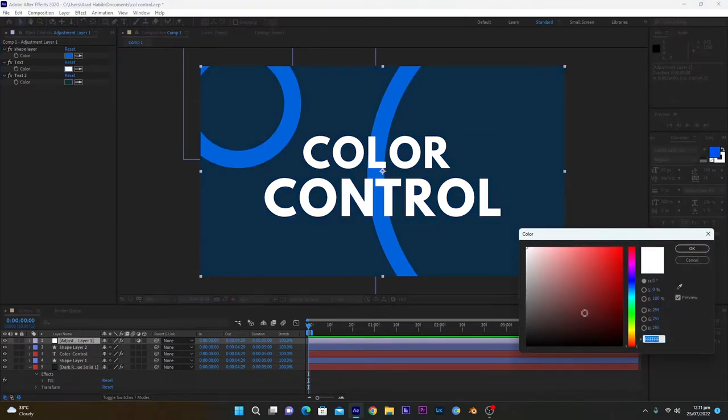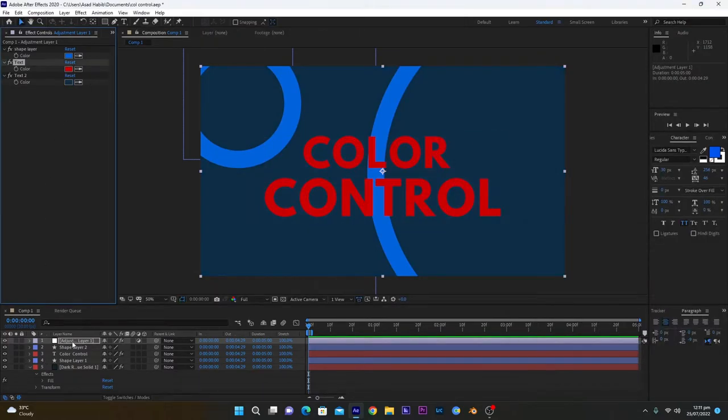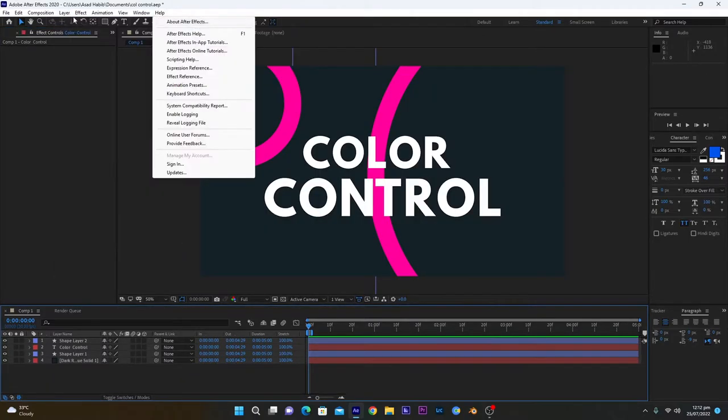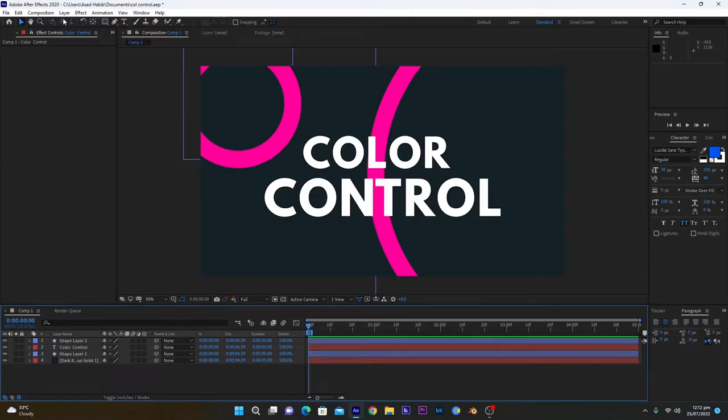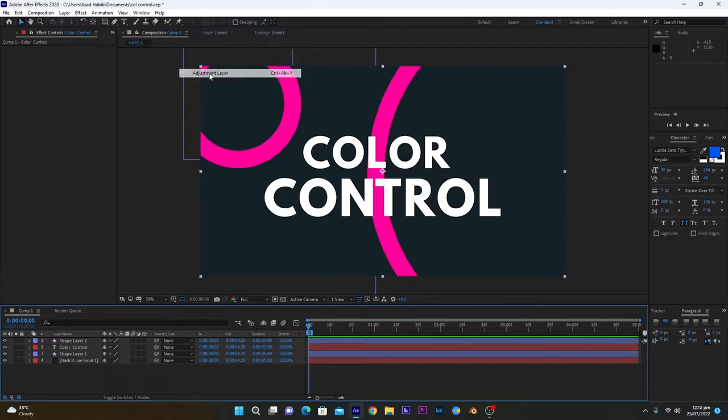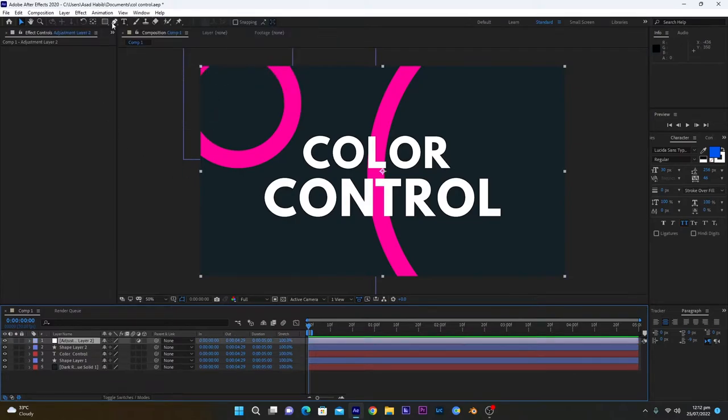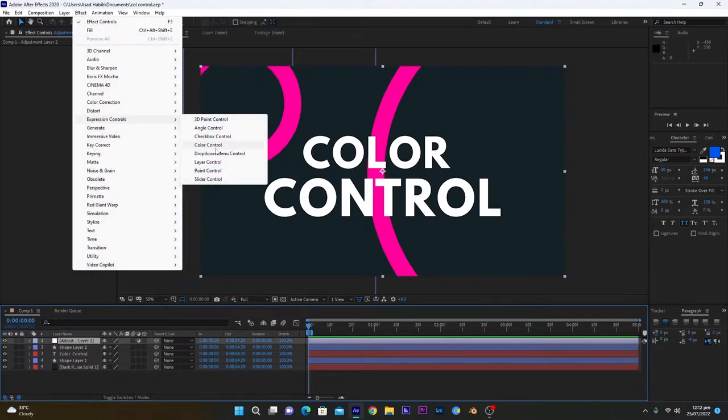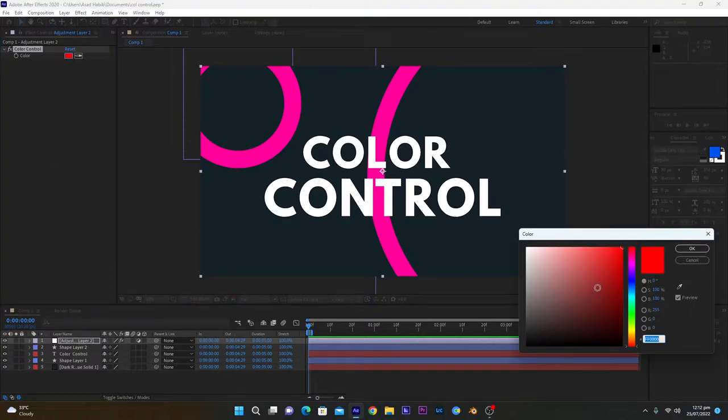First of all, I will delete this already made effect. First we have to create a new adjustment layer. Now we will apply an effect - go into expression controls, a color control layer. But if we change this color, nothing will happen.